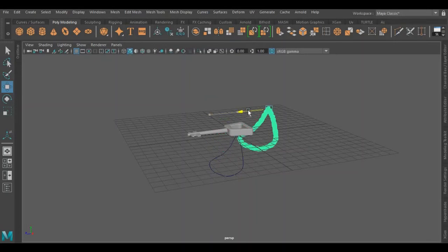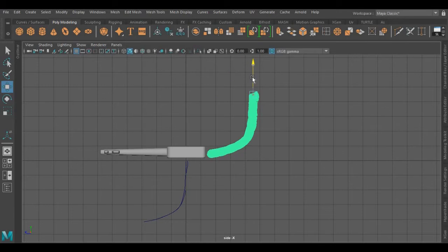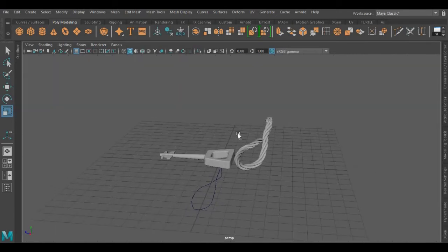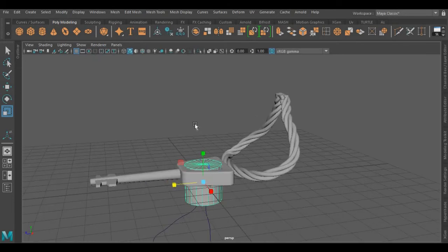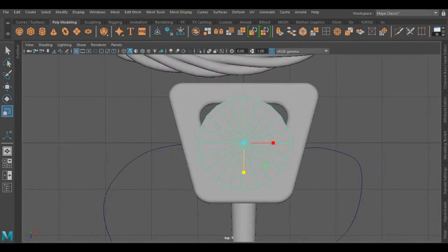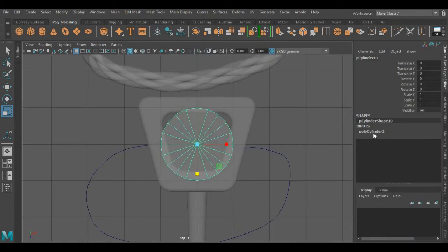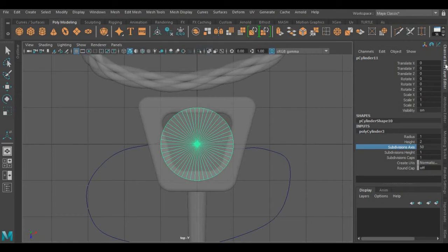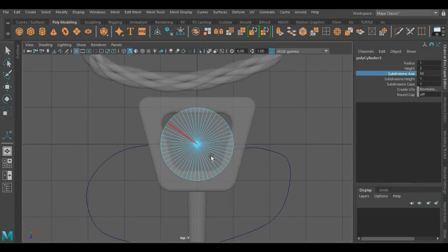Now guys I am going to create a holder to combine this rope with this key. For that I am going to use another cylinder. I am increasing its subdivision axis and removing its edges from both sides.